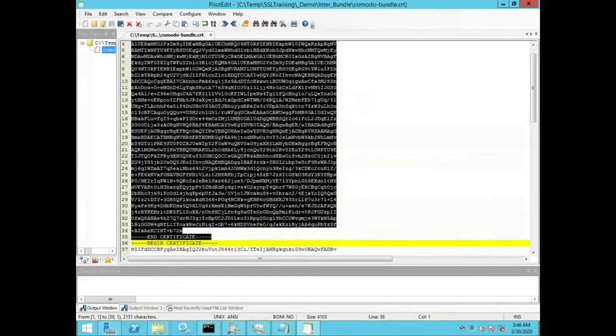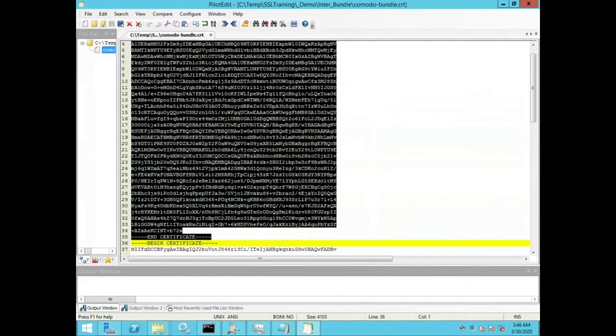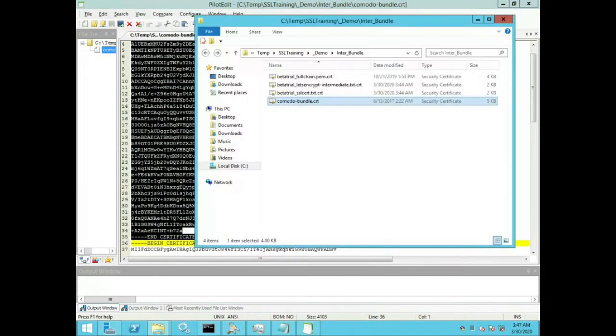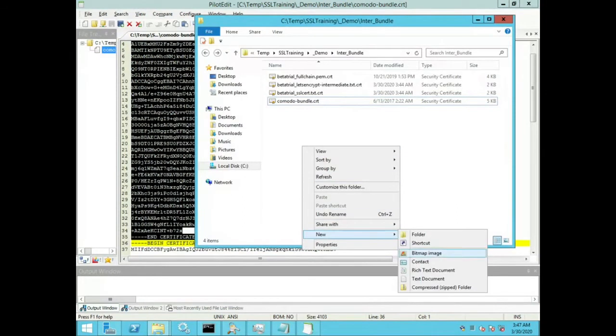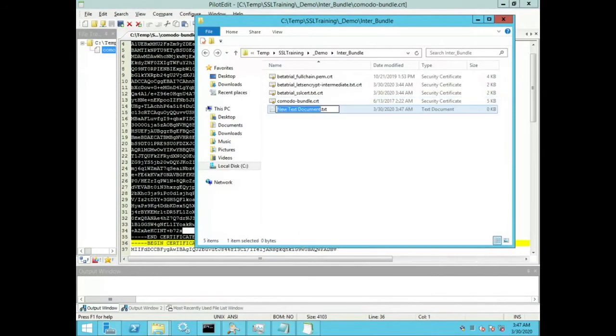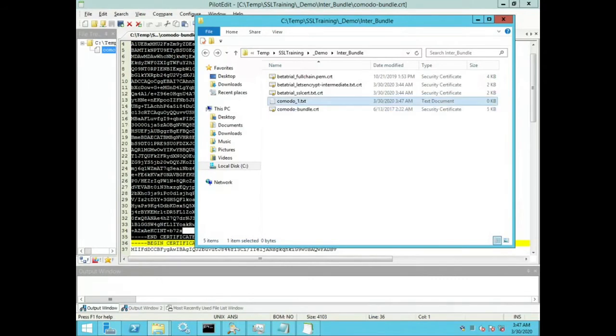So for the first block, I will copy it, create a new text file, paste it in, and then I will repeat for each block found inside this bundle.